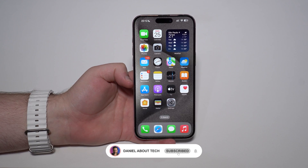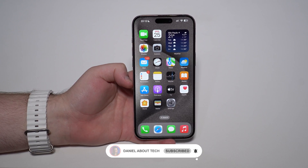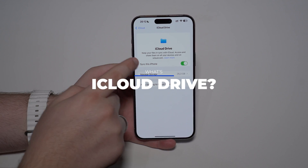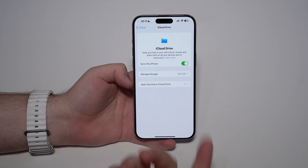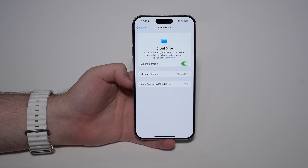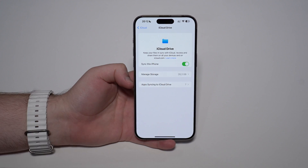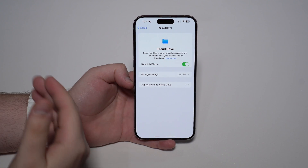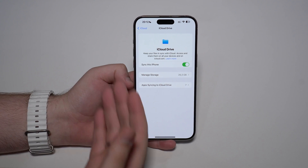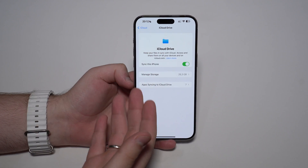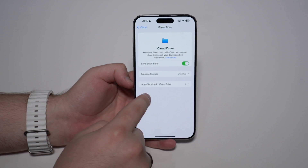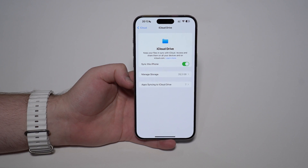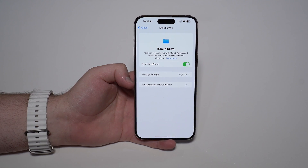How is it going everybody? You're watching Danabal Tech and today I'm going to explain once and for all what exactly iCloud Drive is. If you have an iPhone you've definitely seen iCloud Drive before, you've seen the icon, but maybe you don't know exactly what it is. I'm going to explain exactly that — how it works and how you can manage its storage. Let's get started.